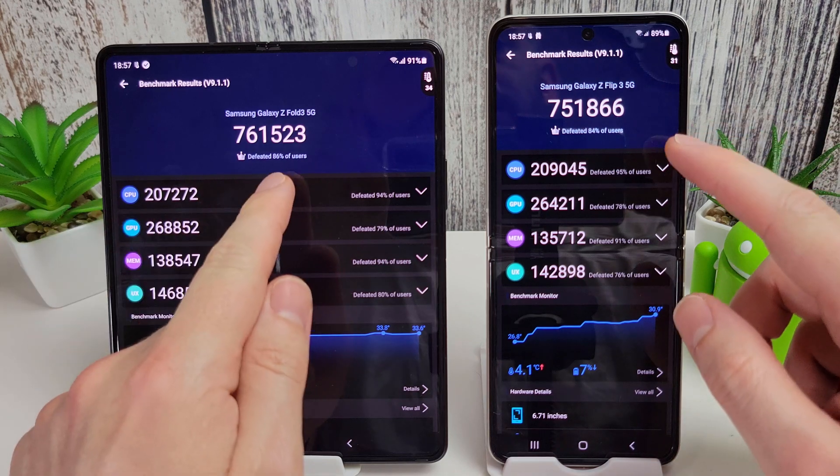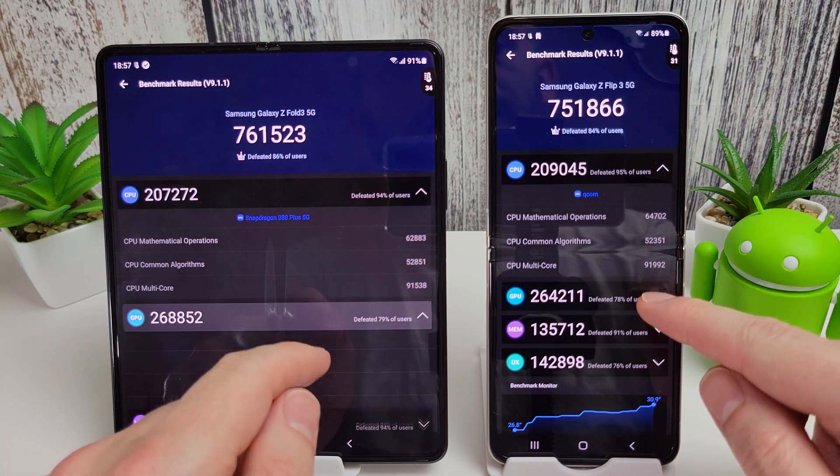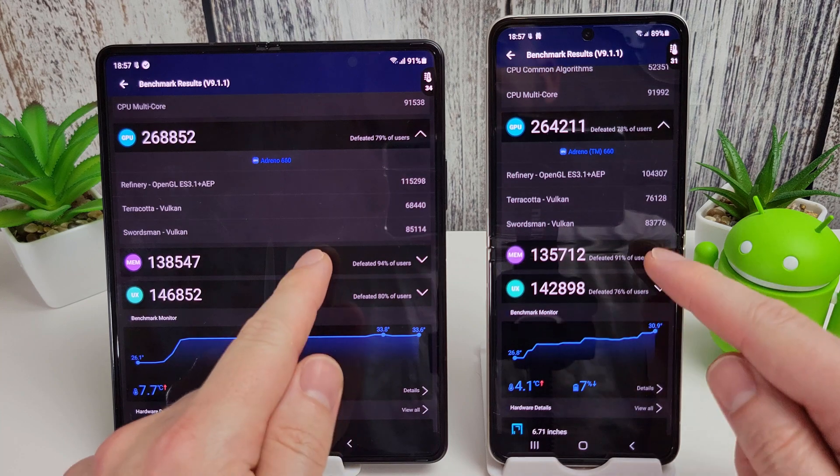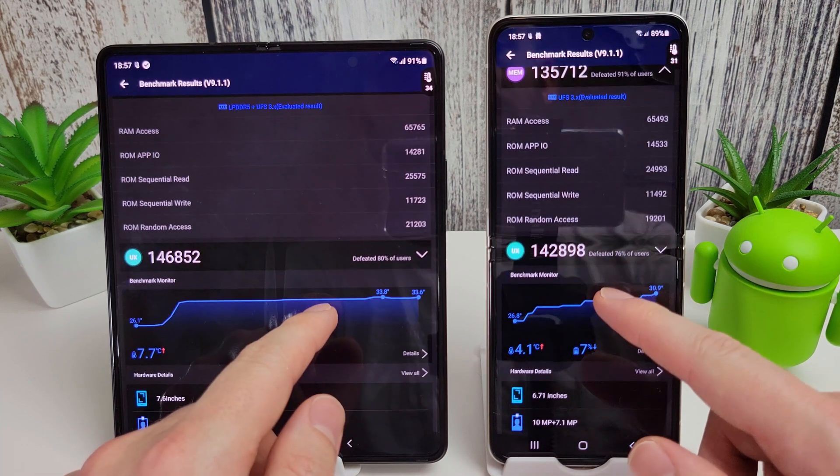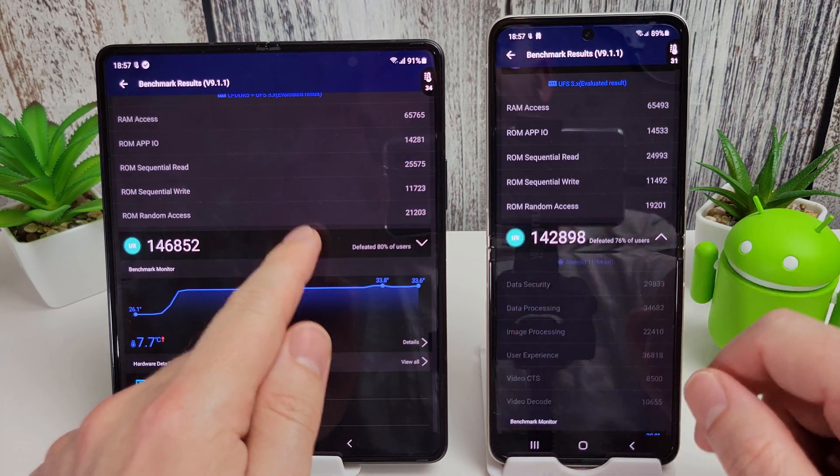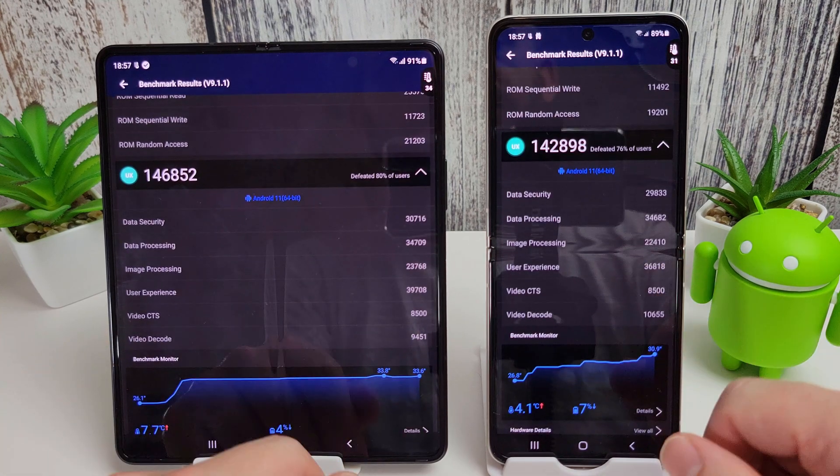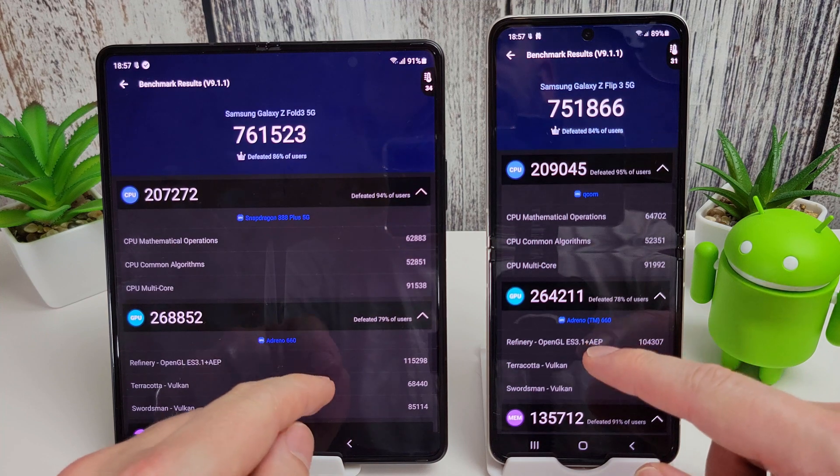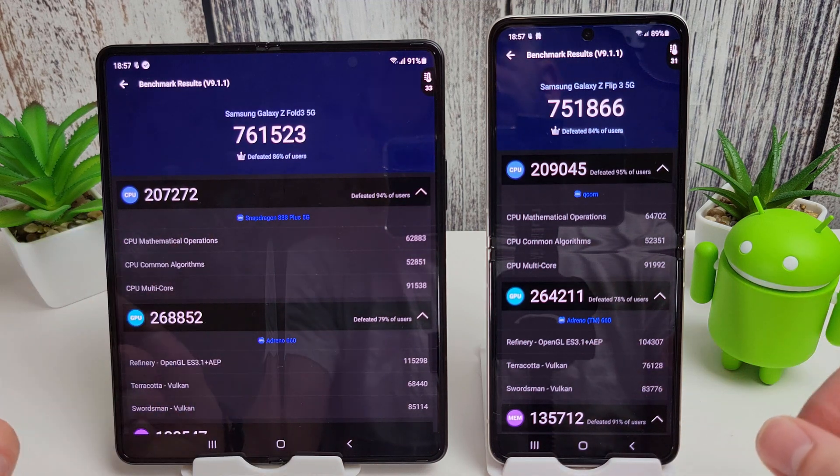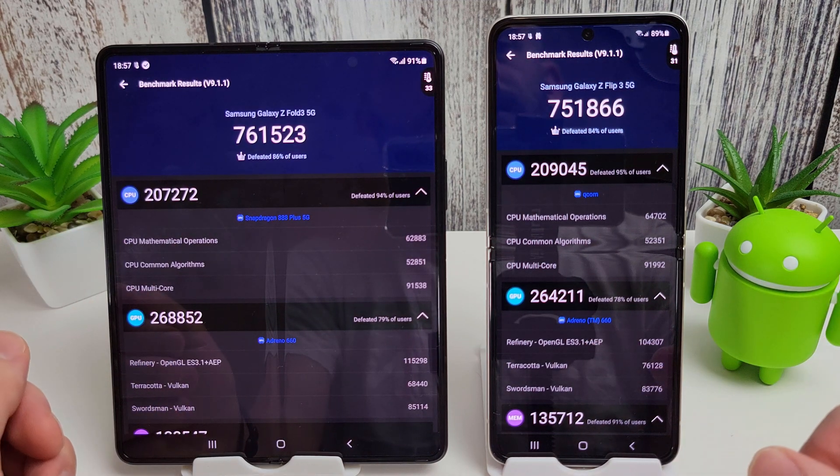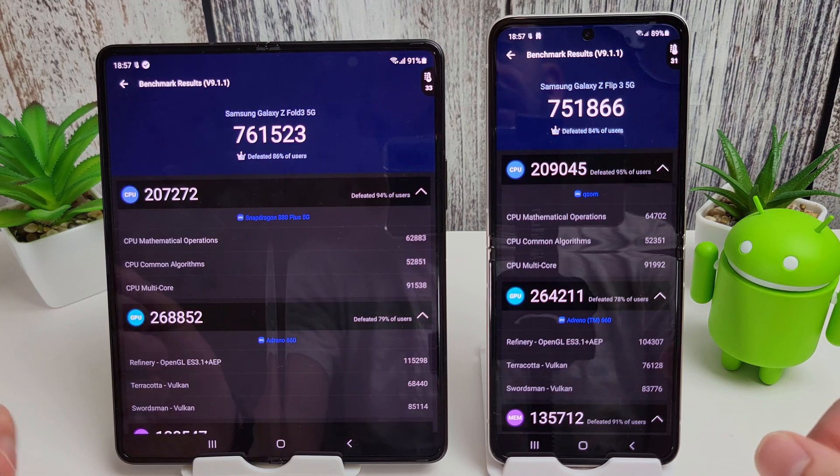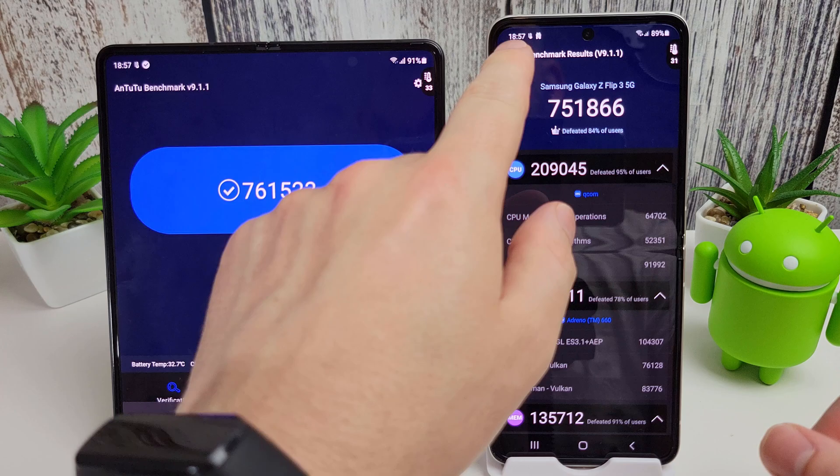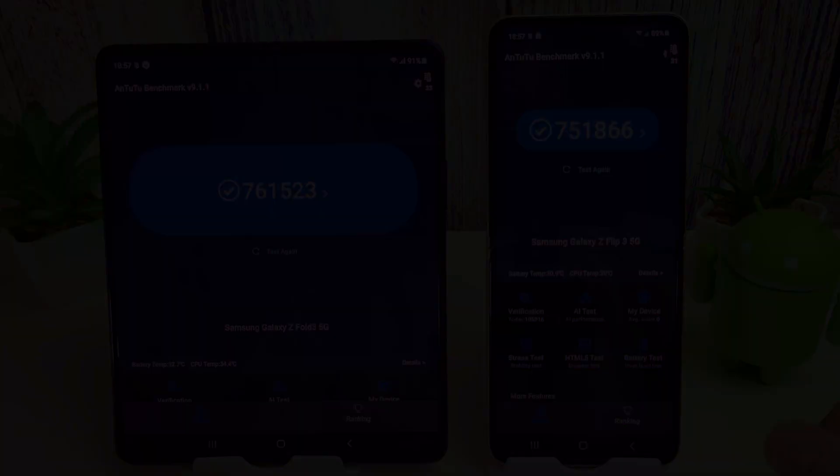They're very similar between the two, but I will just open these up and if you want you can pause and compare the scores here. I'd certainly say that the Flip seemed to struggle a bit more with the video encoding than the Fold. But now what I'm going to do is let these cool down again, and then we're going to run the 15-minute stress test and again compare the results and see what they look like.